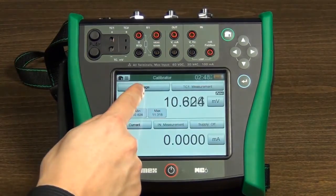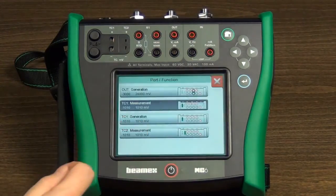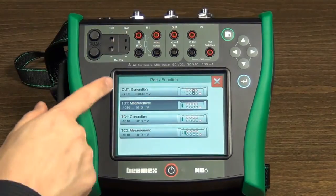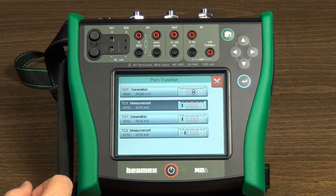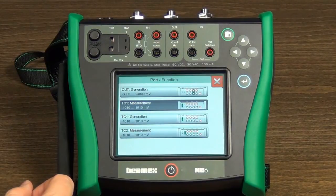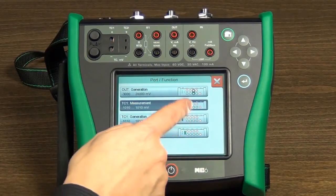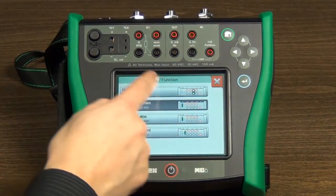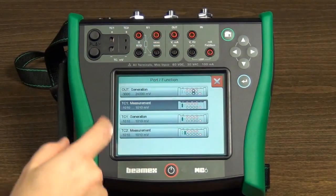After you have selected the quantity you want, then select what you want to do with that quantity — for example, to measure or generate/simulate. This also selects the port you want to use. The list also shows the connection diagrams to help you connect to the right connections, and shows the range of each function.